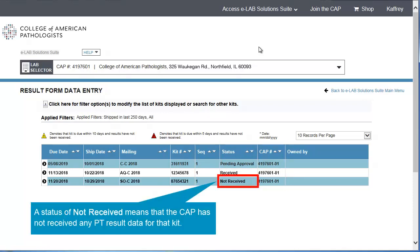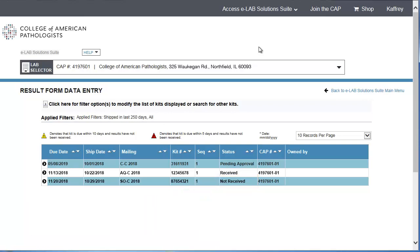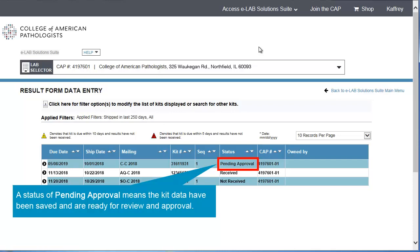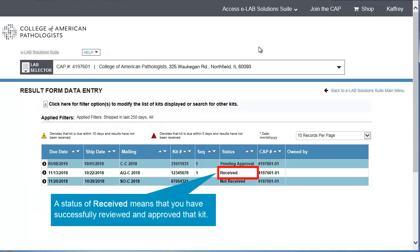A status of Not Received means that the CAP has not received any PT result data for that kit. A status of Pending Approval means the kit data have been saved and are ready for review and approval. A status of Received means that you have successfully reviewed and approved that kit.